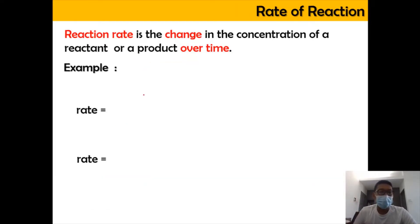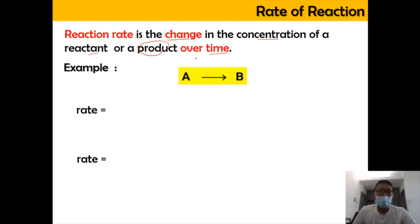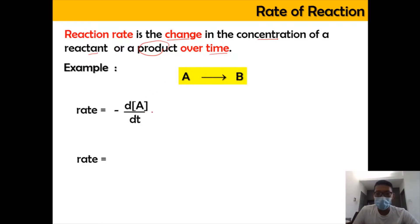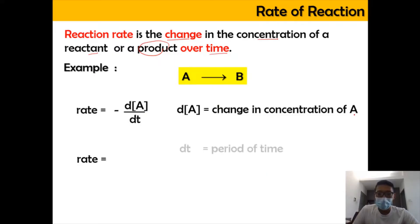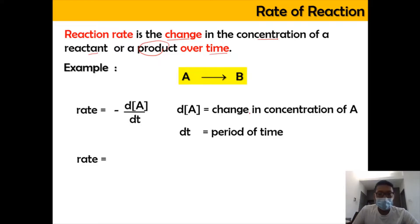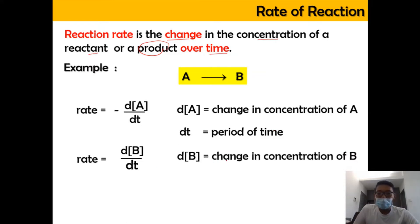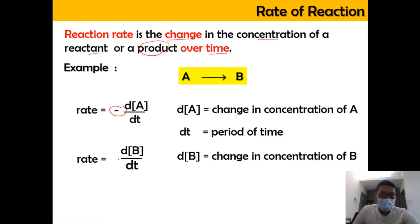Reaction Rate is basically the change in the concentration of a reactant or a product over a period of time. If you have an equation of the Reaction Rate, the rate of change of the reactant is equal to negative dA over dt, where dA is the change in the concentration of A and dt means over a period of time. Meanwhile, the rate of change in B is equal to dB over dt, where dB is the change in concentration of B. The rate of change in A is going to have a negative sign, while the rate of change in B is going to have a positive sign.